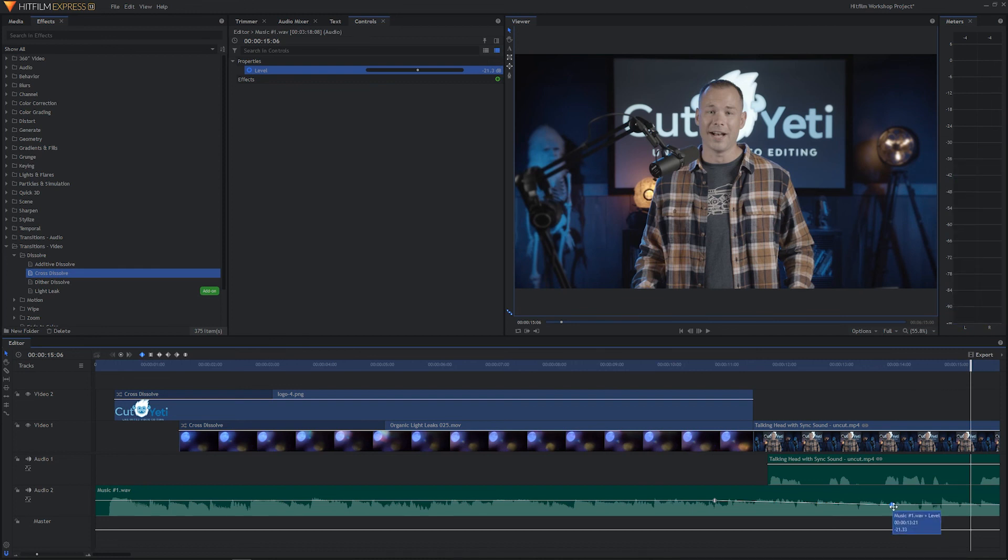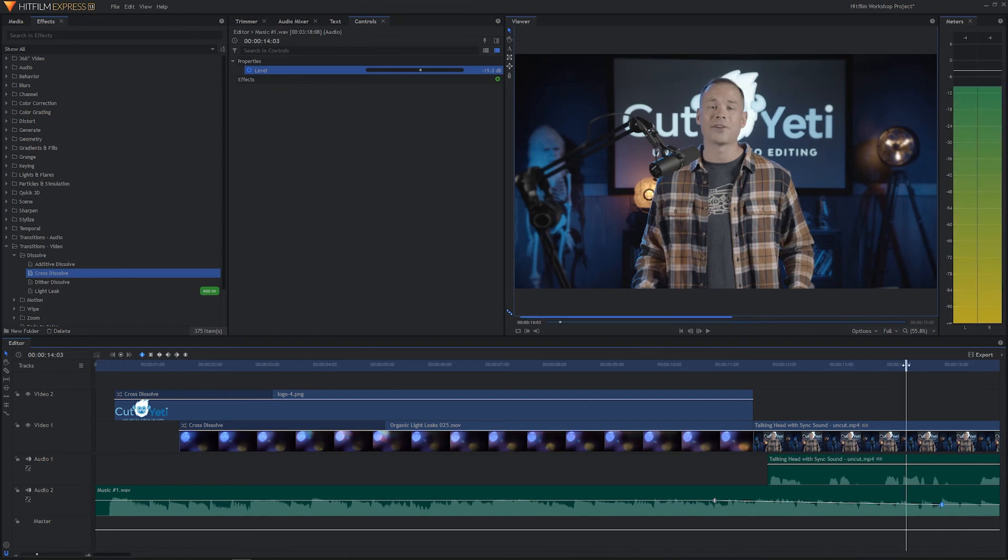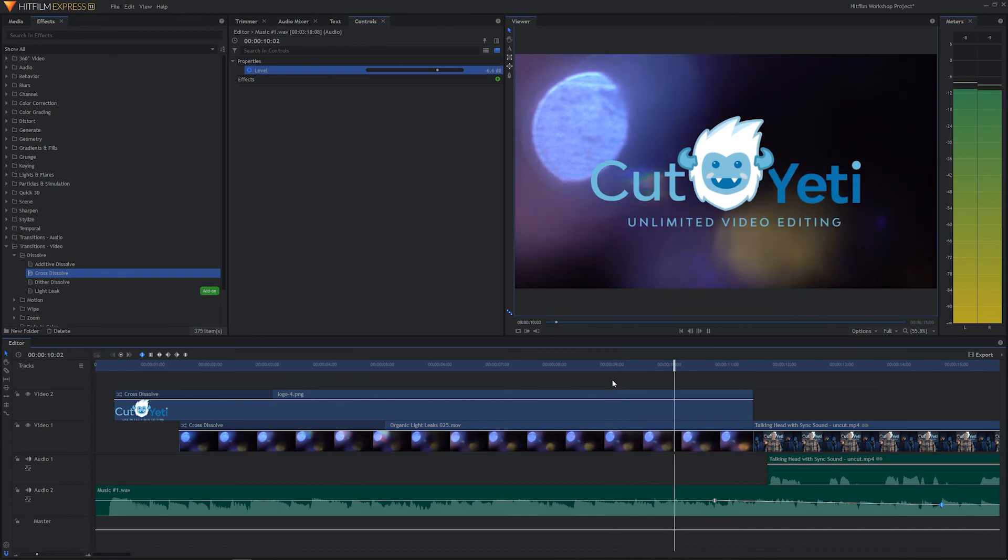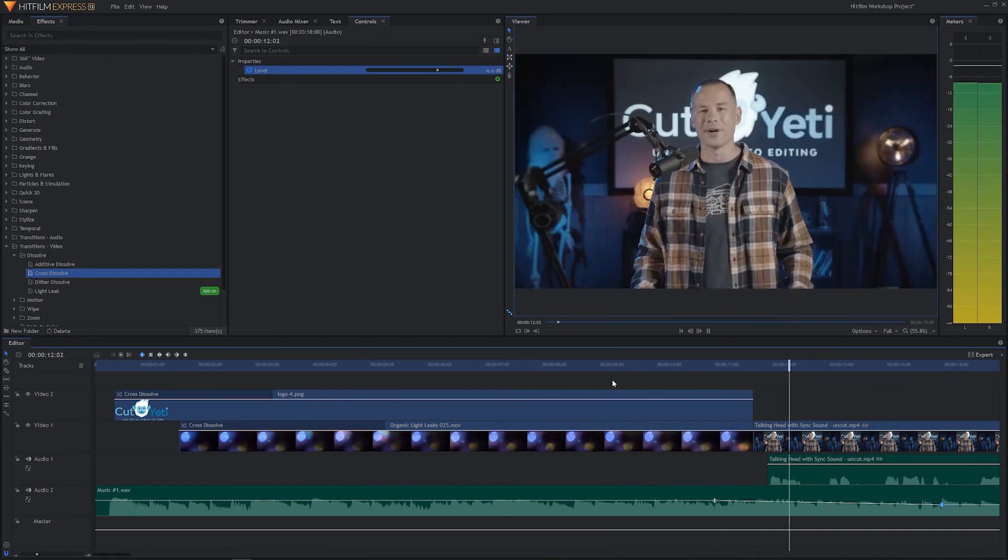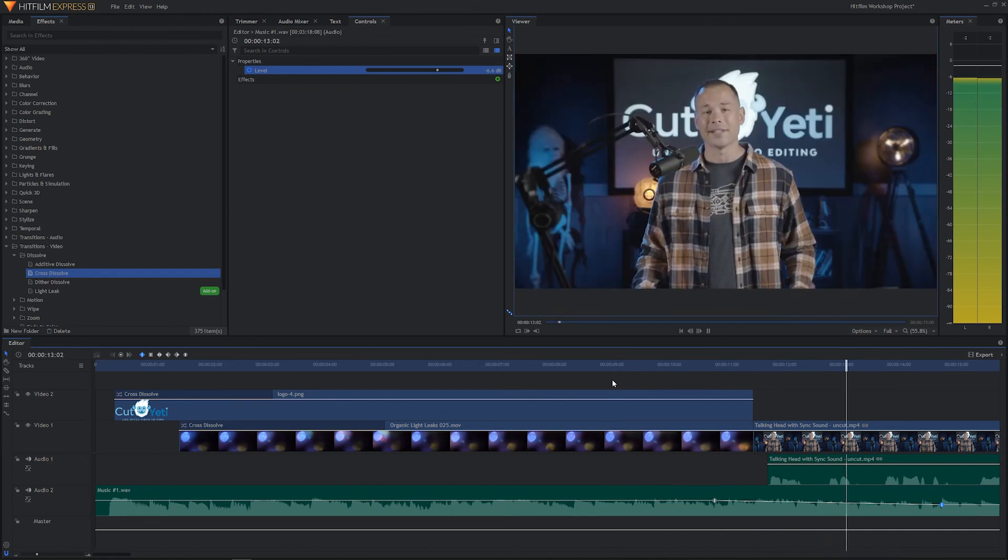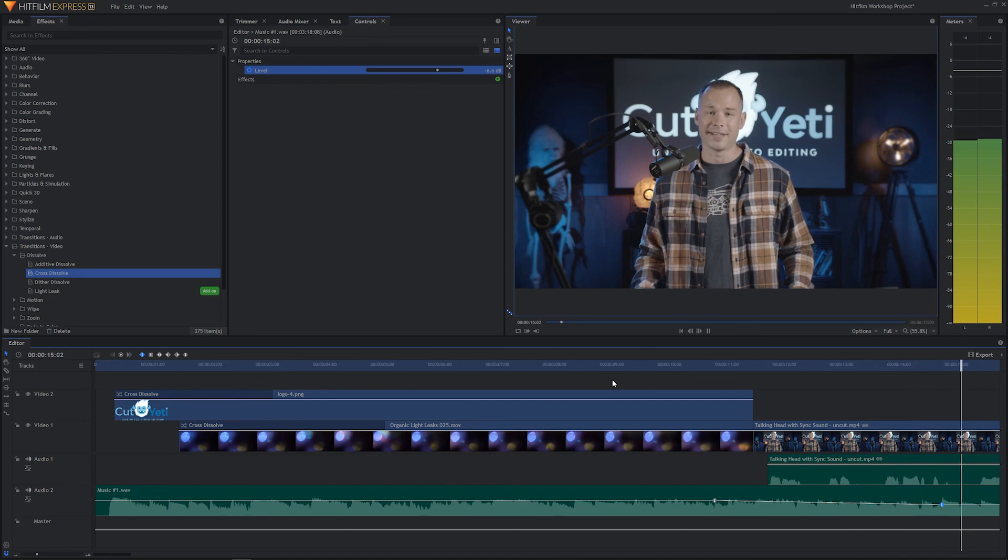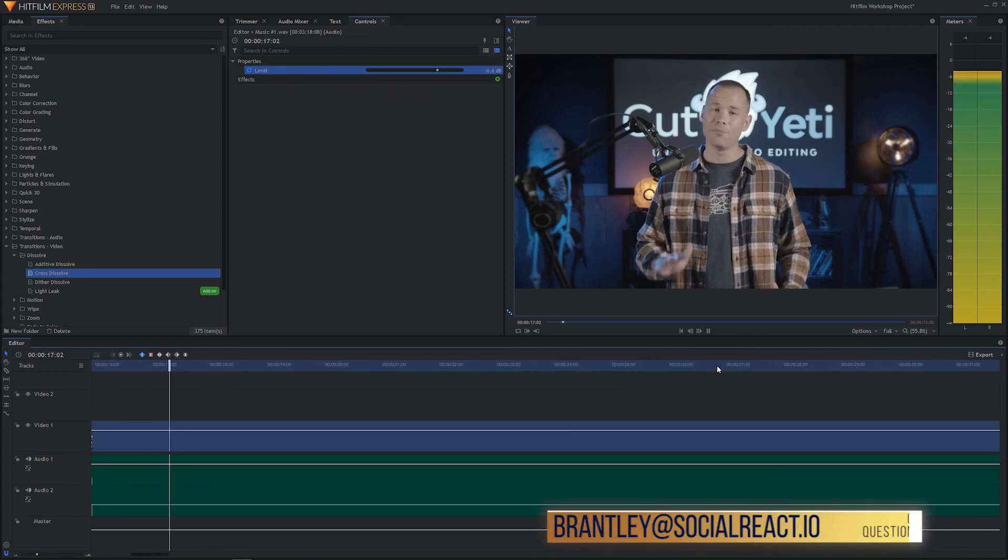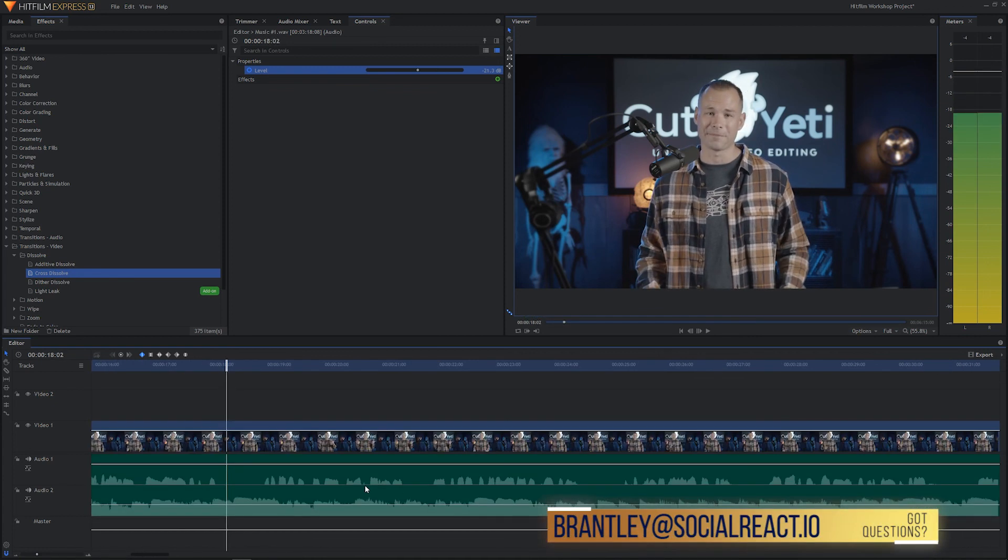So click on it, hold the shift key and hold it while you drag so that you don't move the audio levels up or down. And release the mouse, release shift. And let's see how this feels. Hey everyone, I'm Brantley, one of the founders of Cut Yeti. Unlimited video editing for a low monthly subscription. And that feels pretty good.